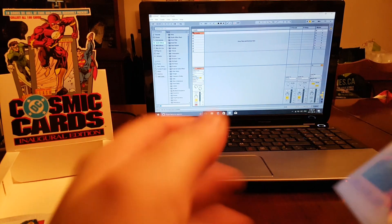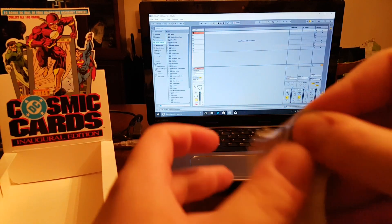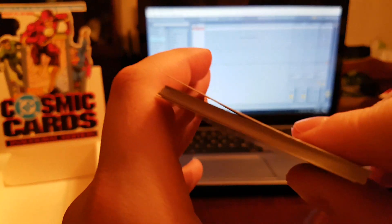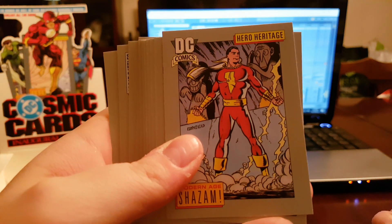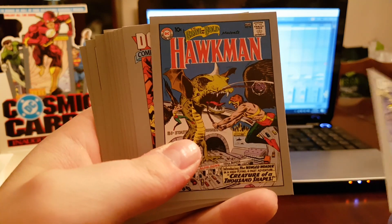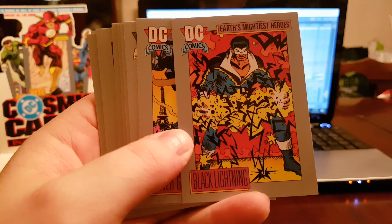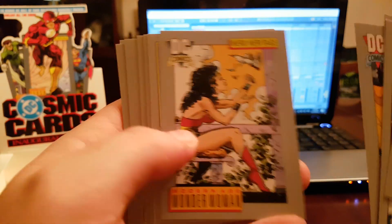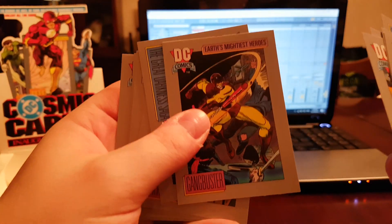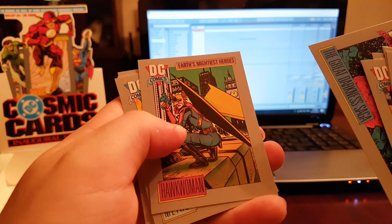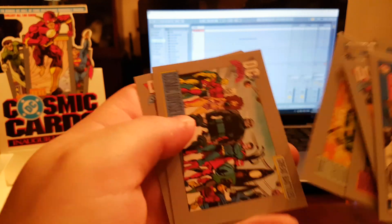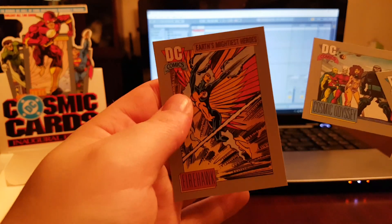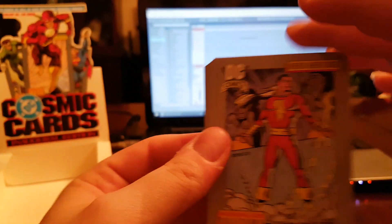Two pack, and this was the exact same pack. Shazam, Vixen, cocaine in a can. Ooh, Walkman. Black Lightning, that's nice. Power Girl, Wonder Woman Crisis on Infinite Earths. Gangbuster, gangbanger. The Great Darkness. Hawkwoman, that's a very strange looking Hawkwoman. Metron, Cosmic Odyssey, and Firehawk. Alright, that's it, no holograms, sorry guys.